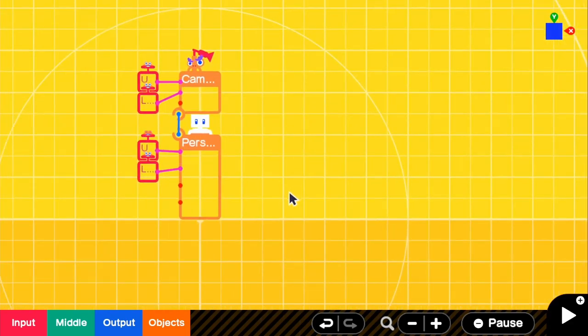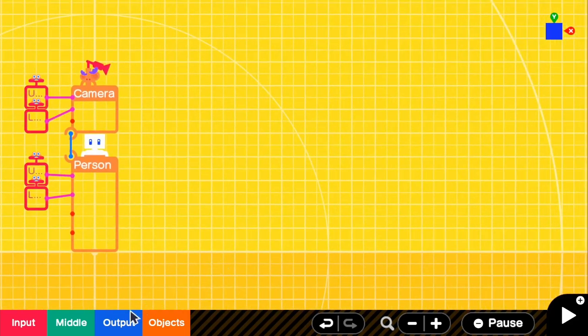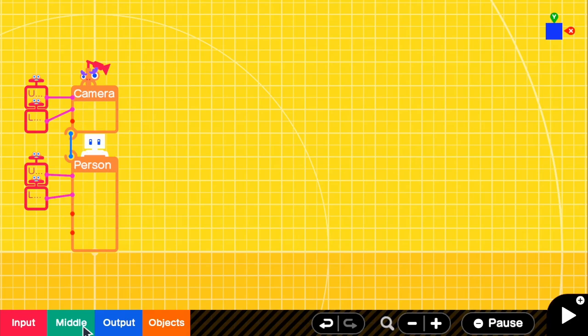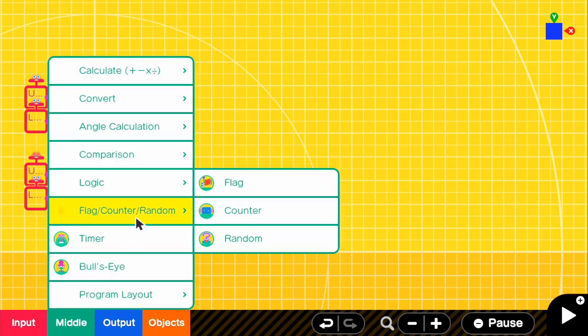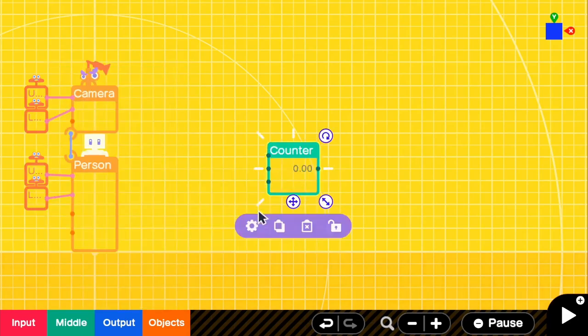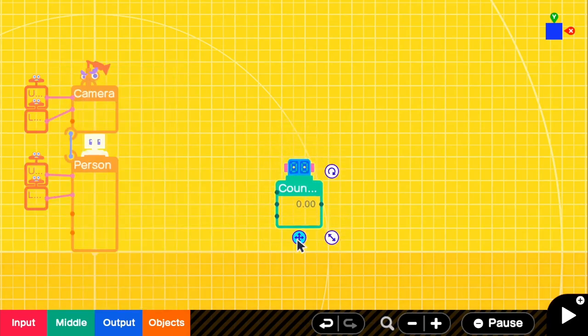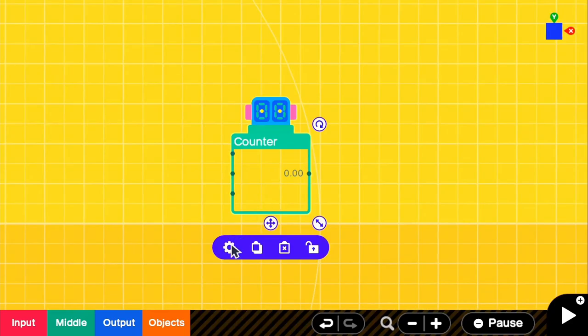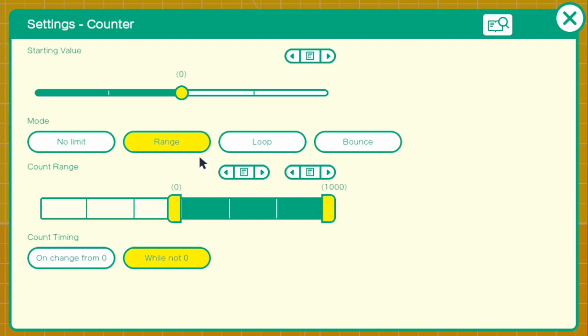But let's actually go ahead and create the counter itself. So the first thing we want to do is understand how the counter works and how to make it go down. If we go to middle and grab our counter, basically if we go in the settings, we want this counter to count down. So what we need to do is the starting value needs to be what we want it to start with.